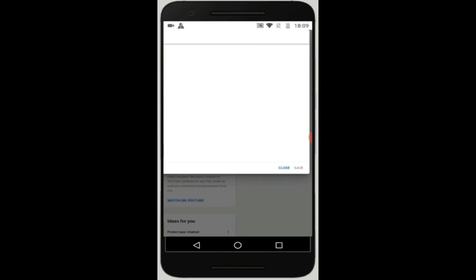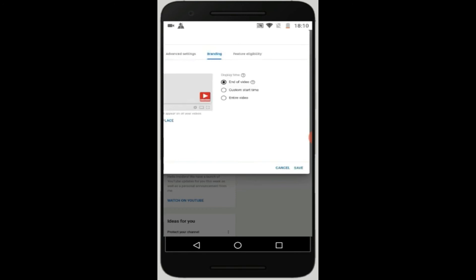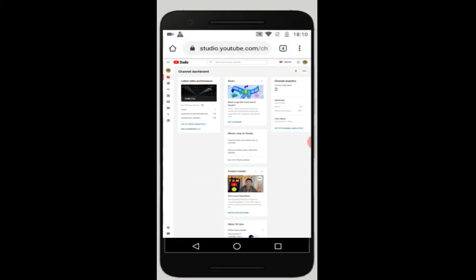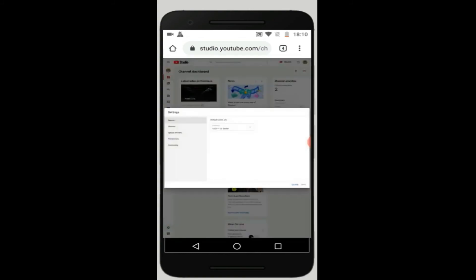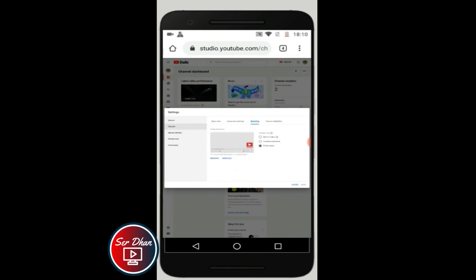Lahat ng videos na in-upload natin, lagi ng kasama po si watermark and your own personalized logo. So guys, I hope natutunan nyo at na-pick up nyo ng madali ito.